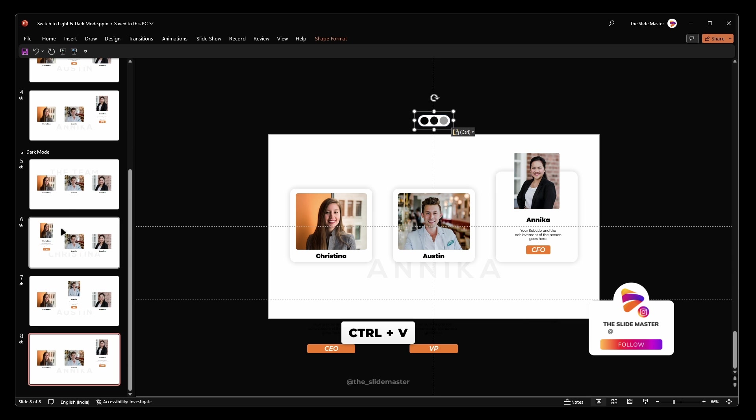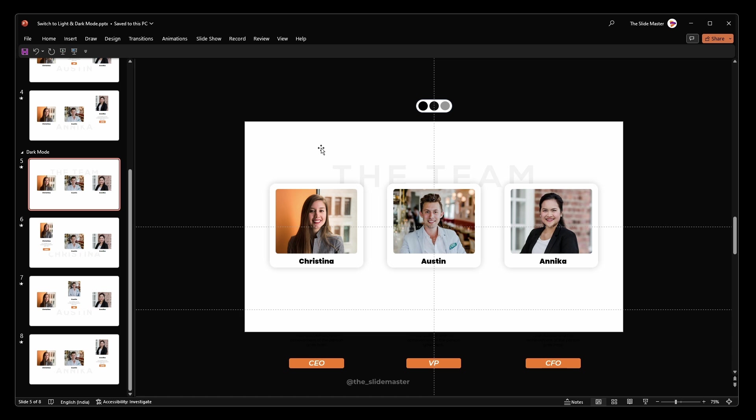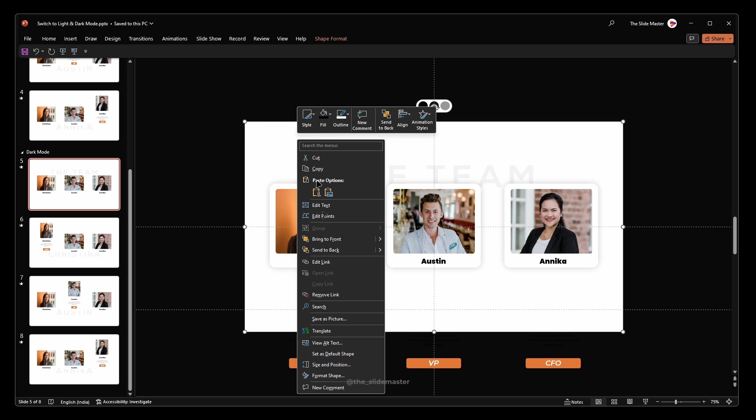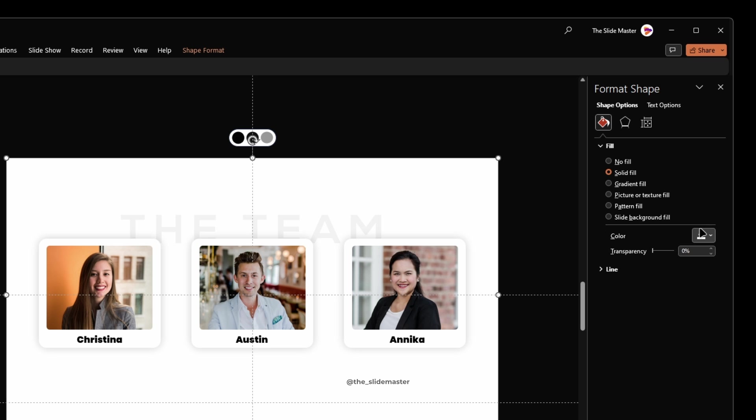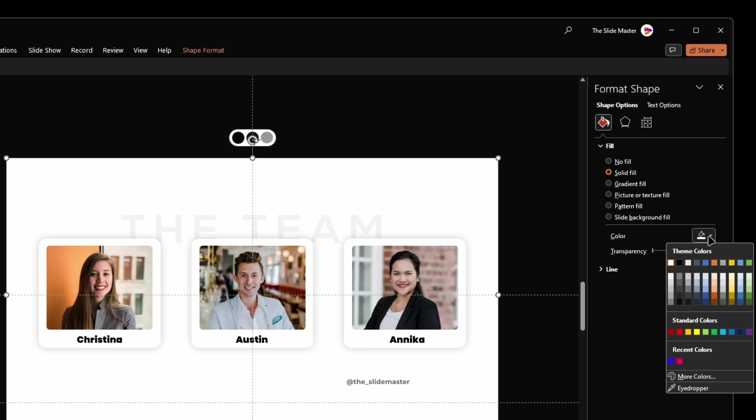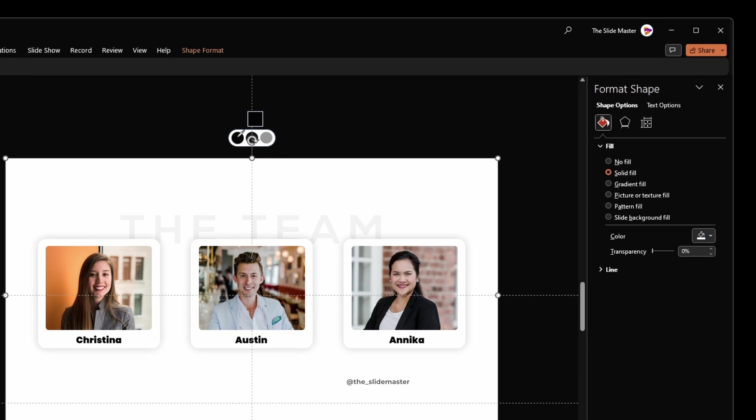Go to the fifth slide, select the background rectangle, right click and choose format shape. Use the eyedropper tool to fill it with the first dark color from the palette.